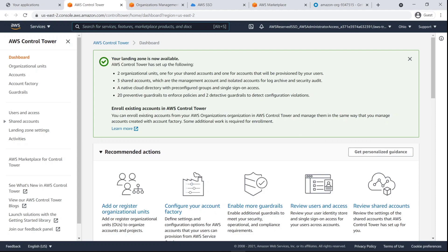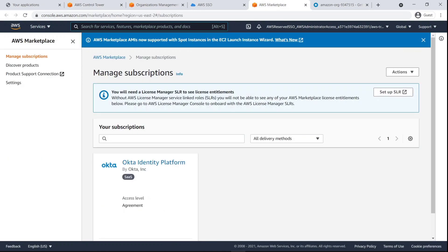For the purposes of this example, our Control Tower-enabled environment with accounts structured with AWS organizations has already been set up and is ready to integrate with Okta. As you can see, we've already subscribed to Okta in AWS Marketplace.